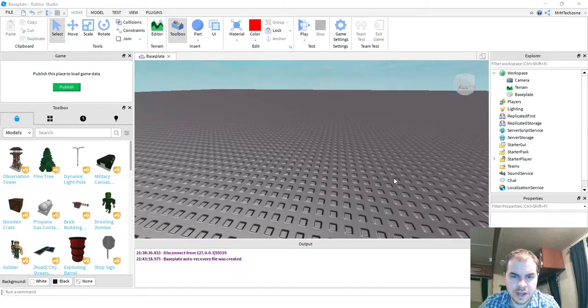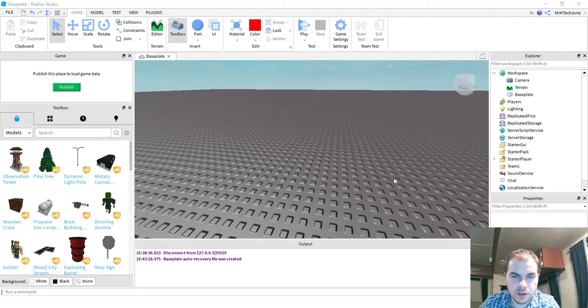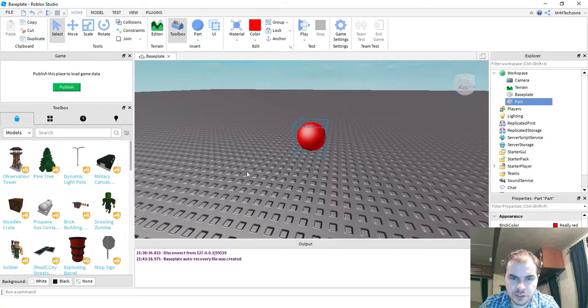Okay, so to get started making speed boost in Roblox Studio, the first thing we're going to do is insert a part into the game. You can choose whatever parts you like and also whatever color you like. Once you do that,